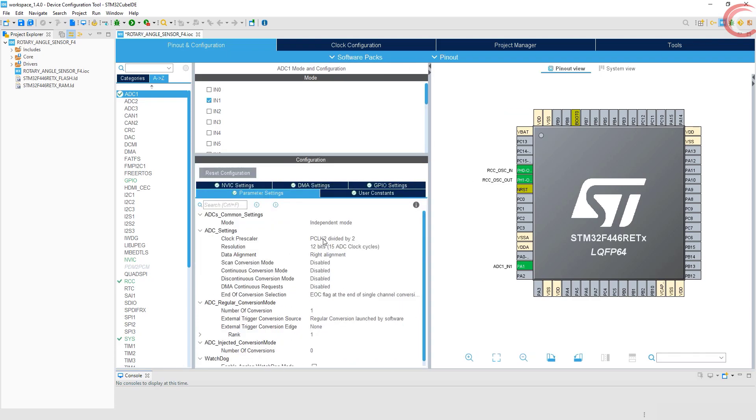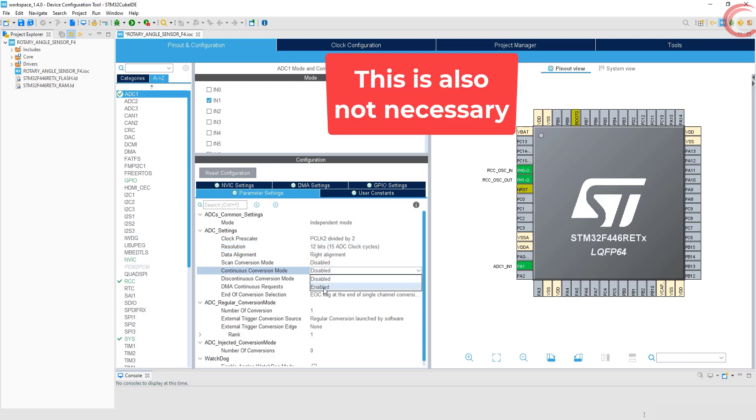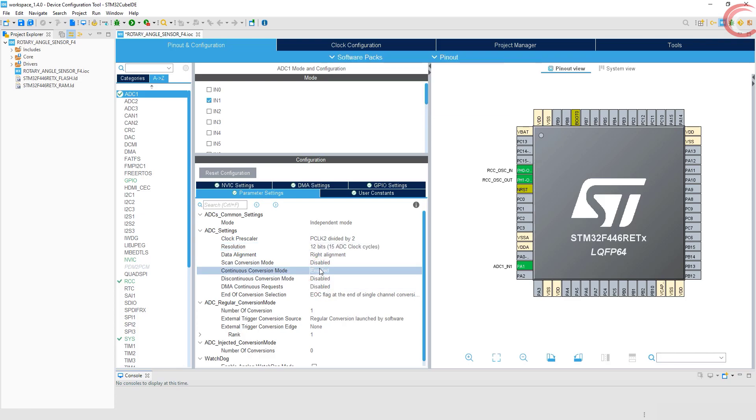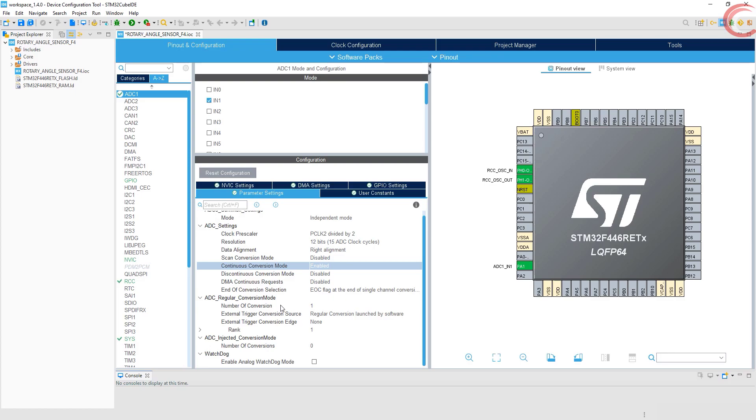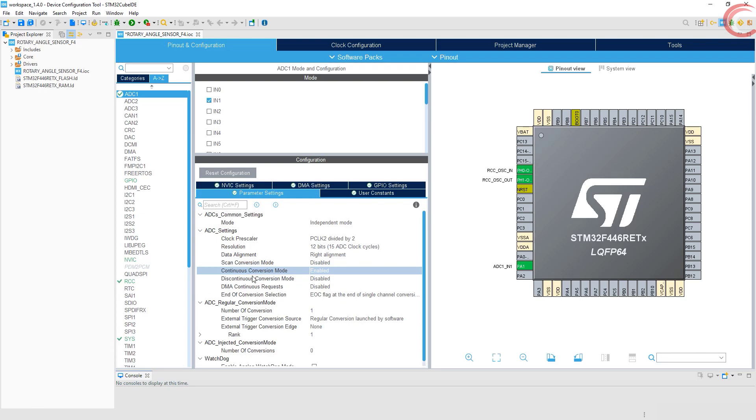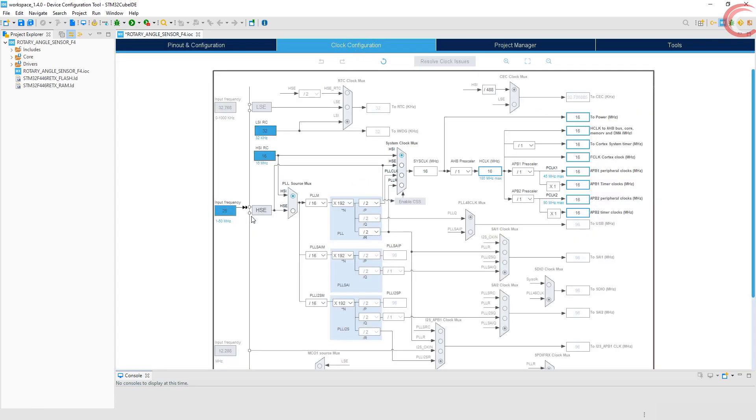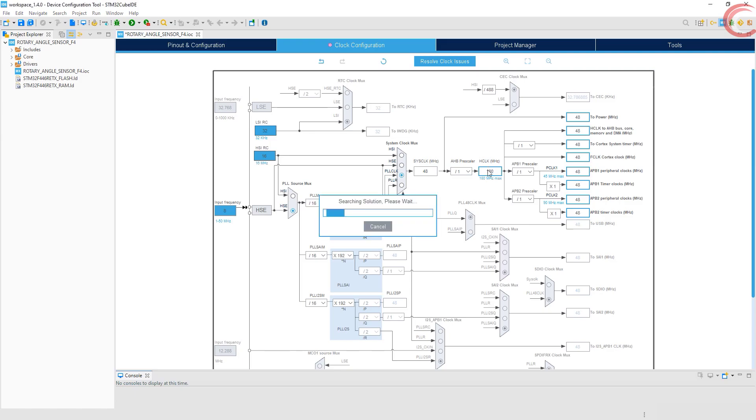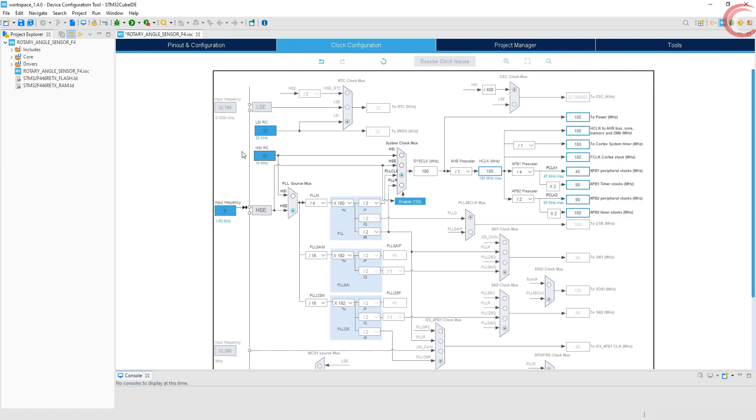We will keep using 12 bits for the ADC. Here we will enable the continuous conversion. That's all for the ADC setup, now let's go to the clock. I have 8 MHz external crystal, and I want the system to run at 180 MHz. Click save to generate the project.